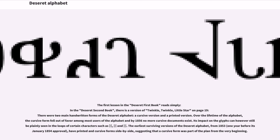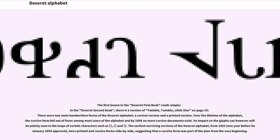The first lesson in the Deseret first book reads simply with syllabic values. In the Deseret second book, there is a version of Twinkle, Twinkle, Little Star on page 19. There were two main handwritten forms of the Deseret alphabet, a cursive version and a printed version. Over the lifetime of the alphabet, the cursive form fell out of favor among most users of the alphabet and by 1856 no more cursive documents exist. Its impact on the glyphs can however still be plainly seen in the loops of certain characters.